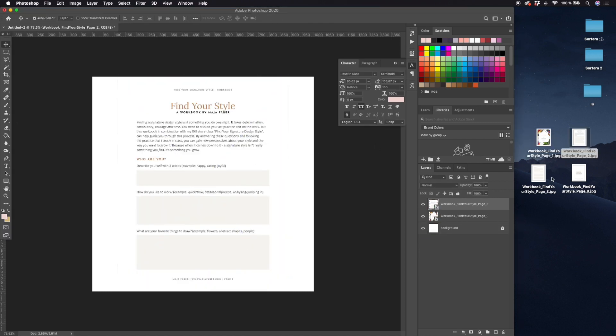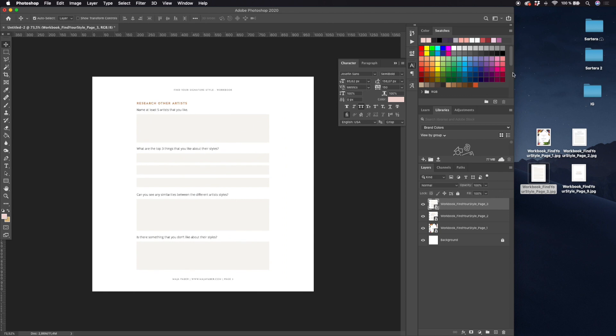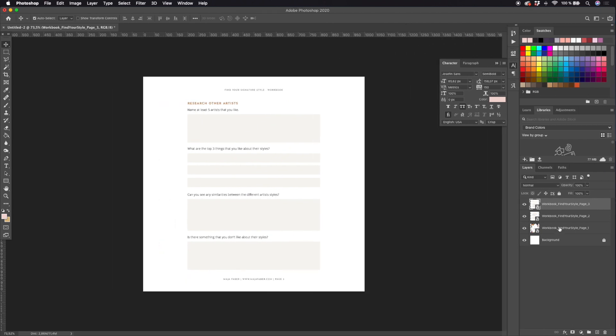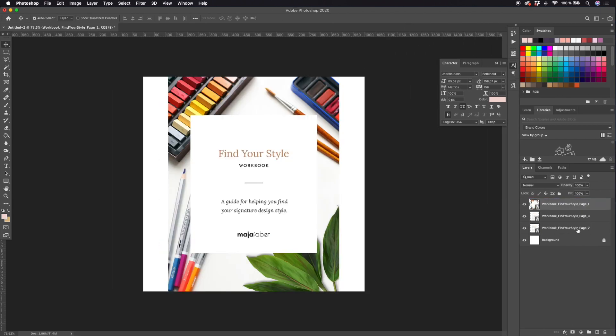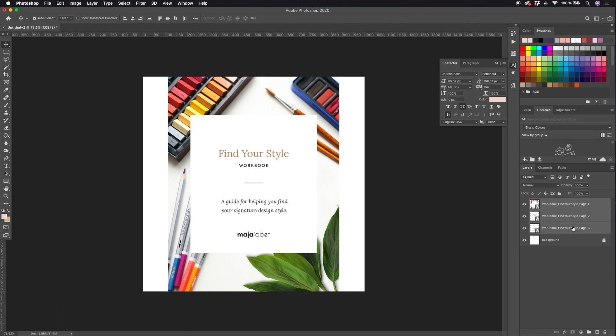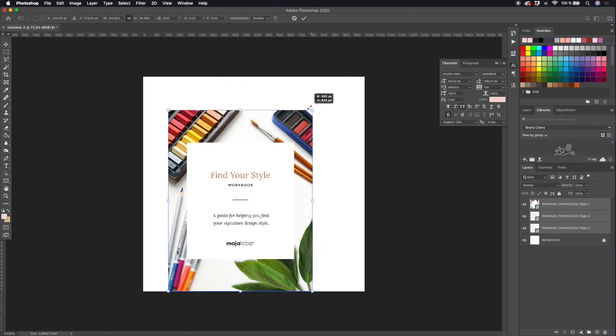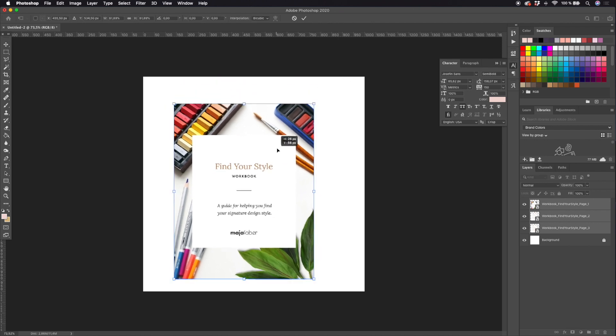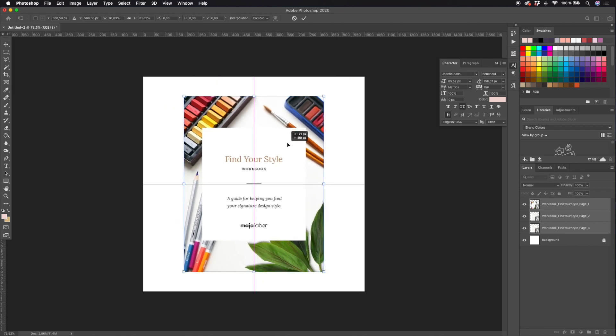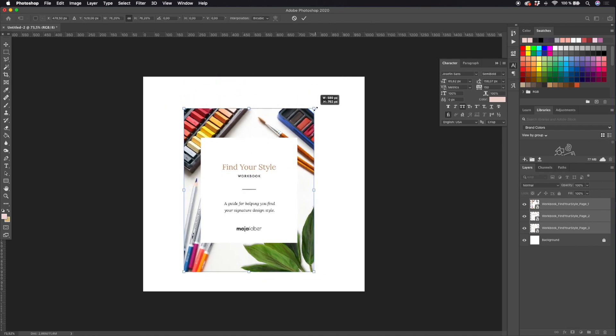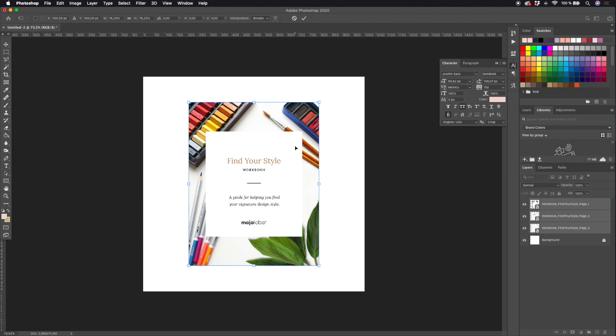Just make sure that the cover page is on the top and then page two and page three. To make sure that all pages are the same size, I will select all of my pages, hit Command T to transform all of them to the same size.